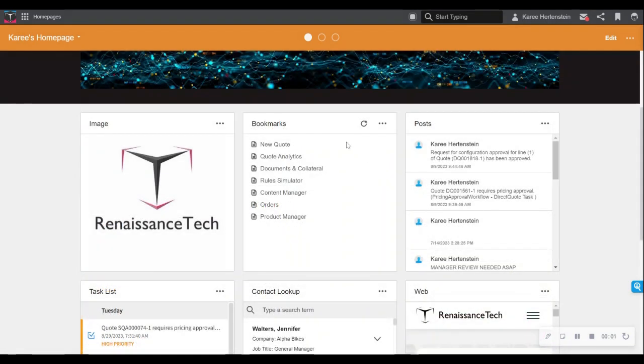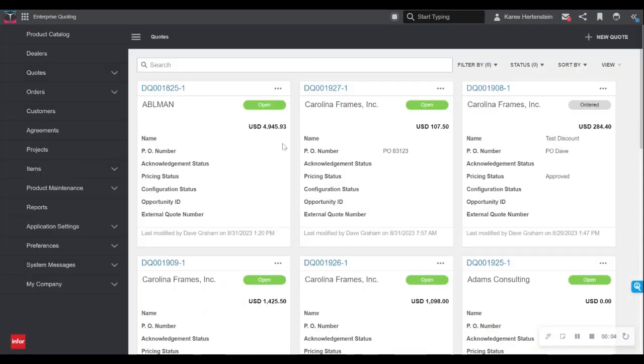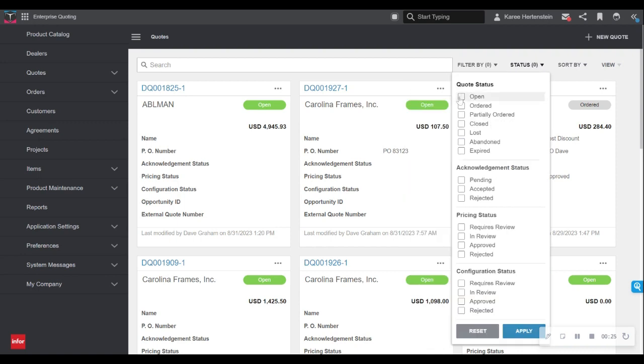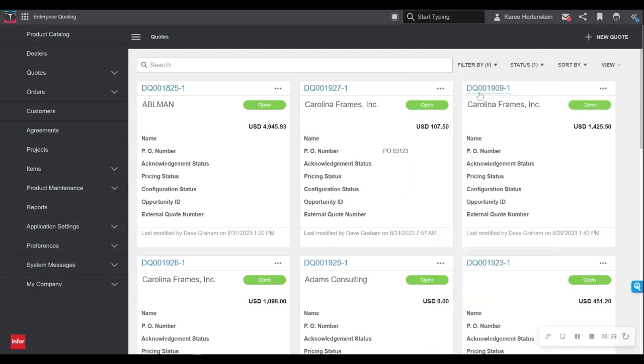From the homepage, I can navigate to my new quote bookmark, which takes me to a page full of quotes I am working on, all in this neat card view. I can filter and sort in a variety of ways, including by user, date created, and status.